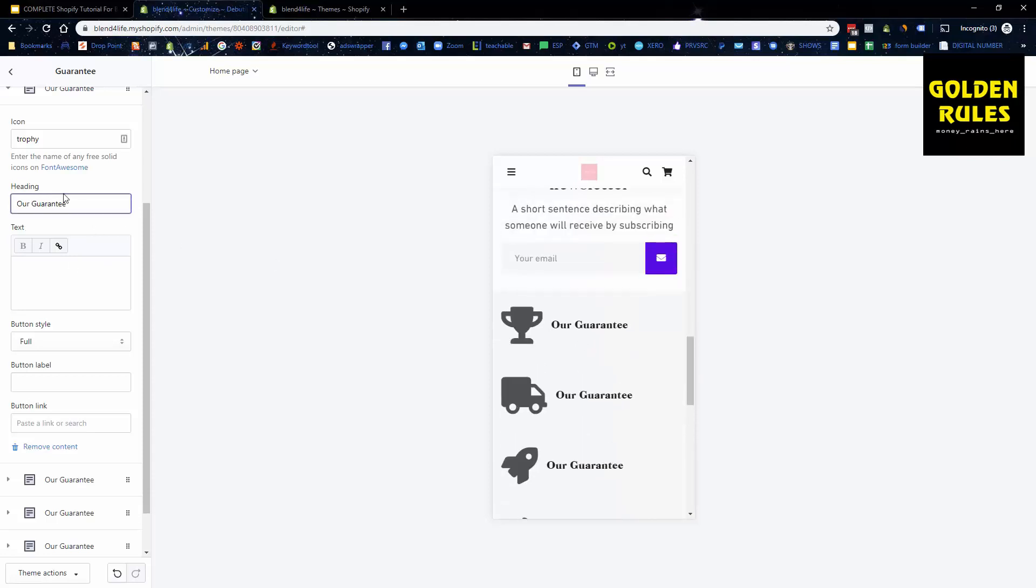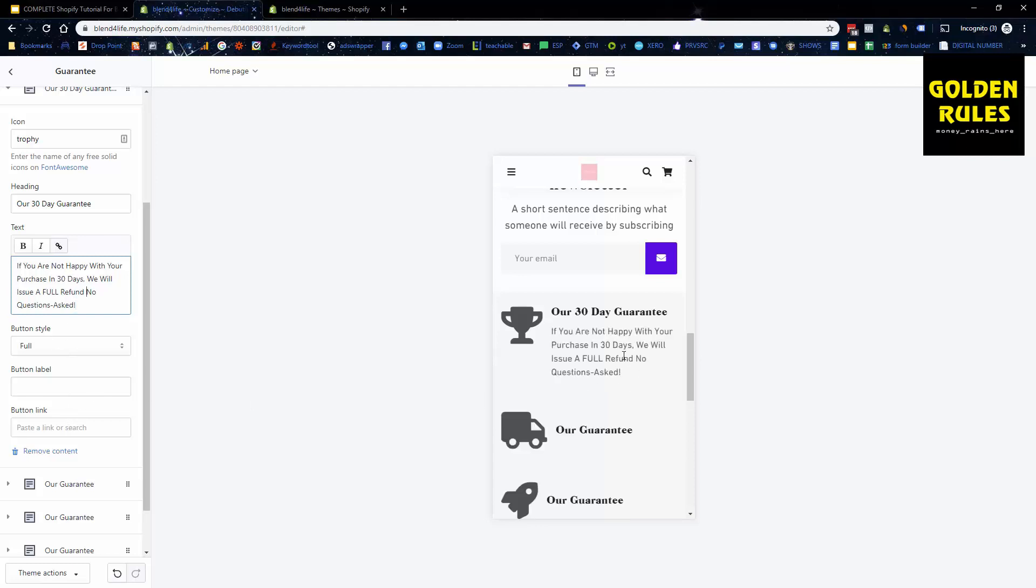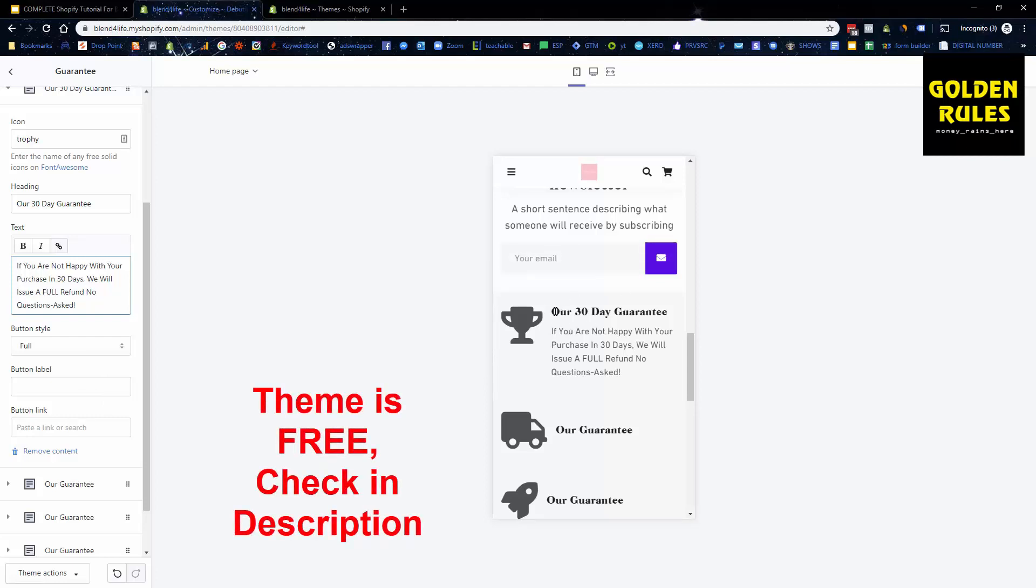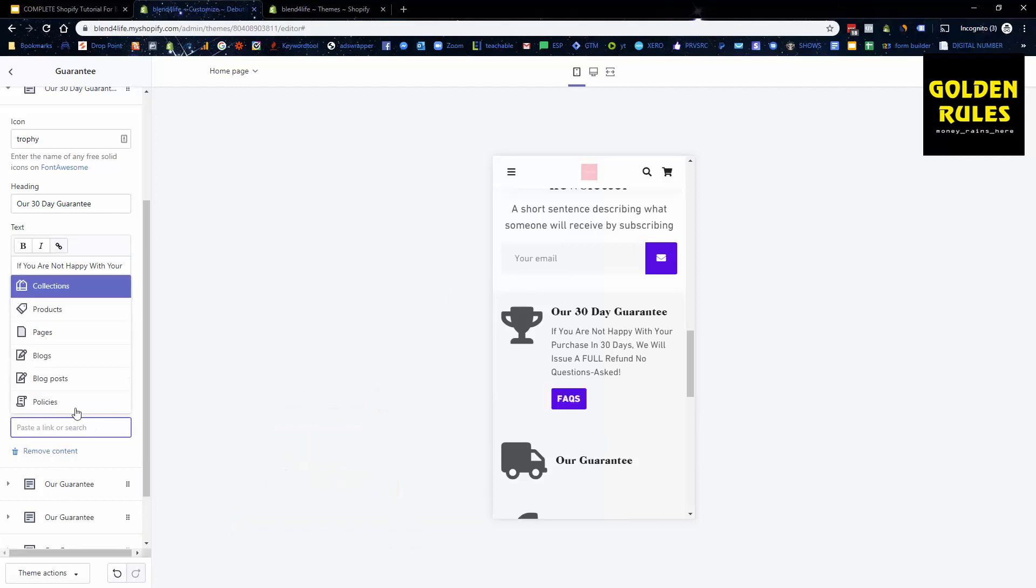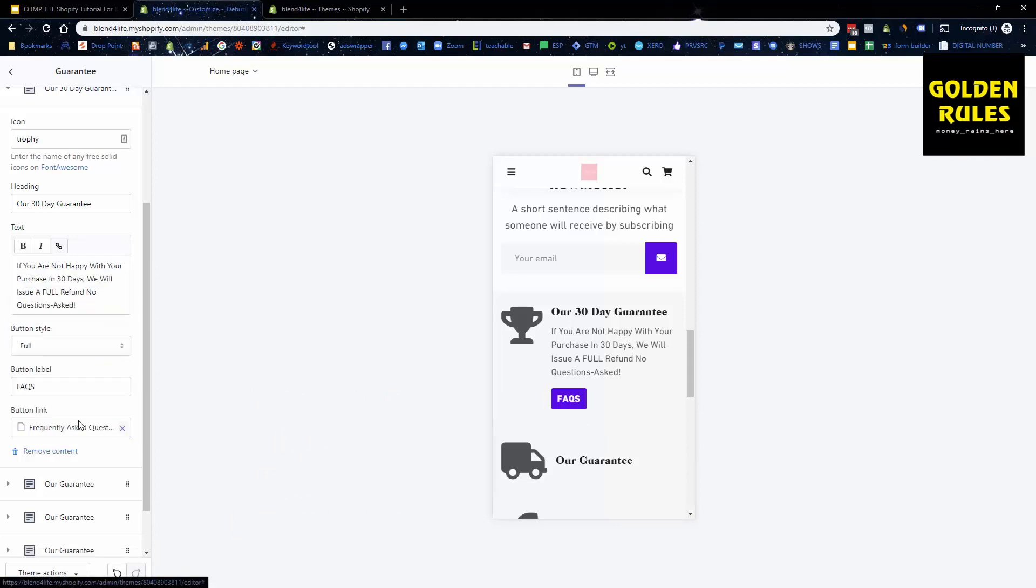So like our 30-day guarantee. If you are not happy with your purchase in 30 days we will issue a full refund, no questions asked. You can also add a button as well and link them to maybe a guarantee page or your FAQ page. So if we put FAQs there's an example and we go page, we can also then link them straight to that. So if we click that now it would take us to the FAQ page. It's as simple as that.